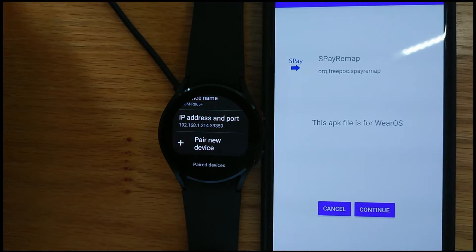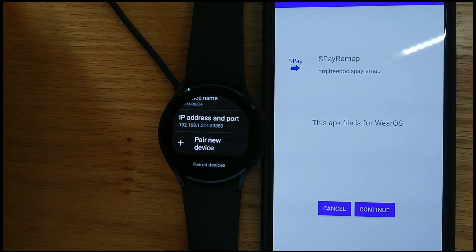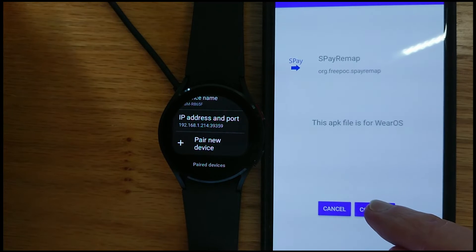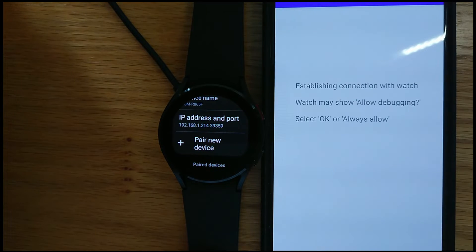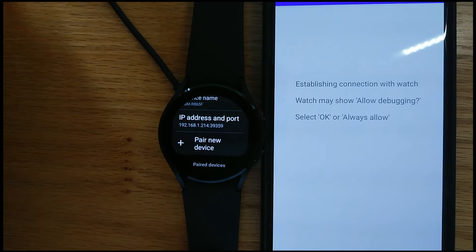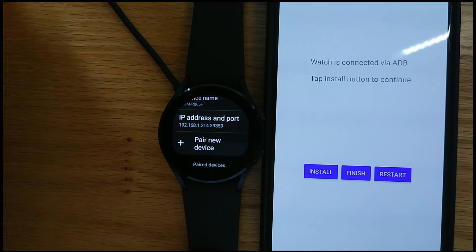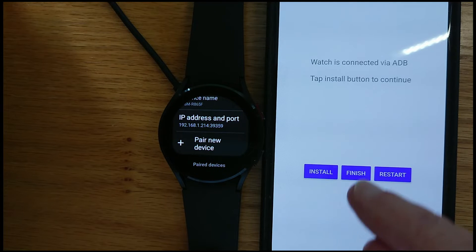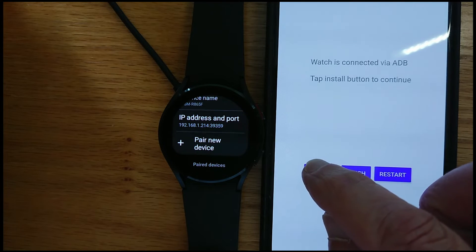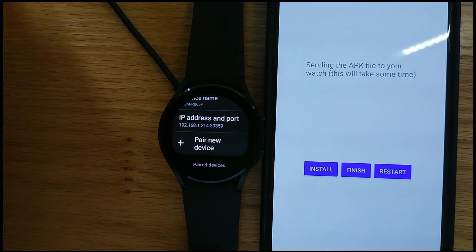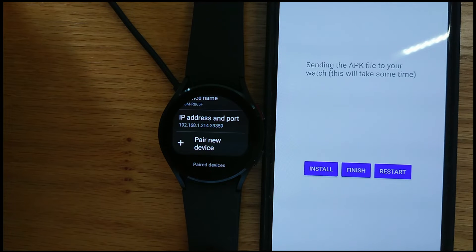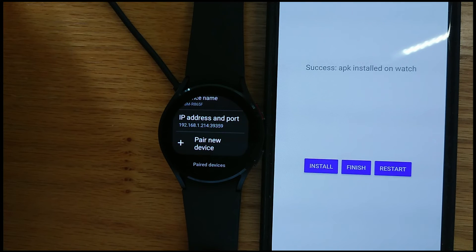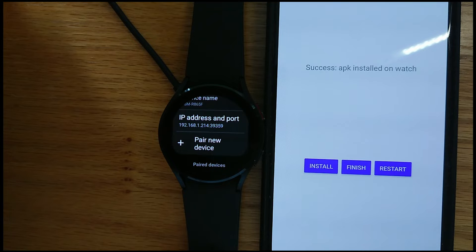It tells me this APK file is for Wear OS. And so continue. And now I can install. Sending the APK file to your watch, this will take some time. Should only take a few seconds. And I get success APK installed on watch.